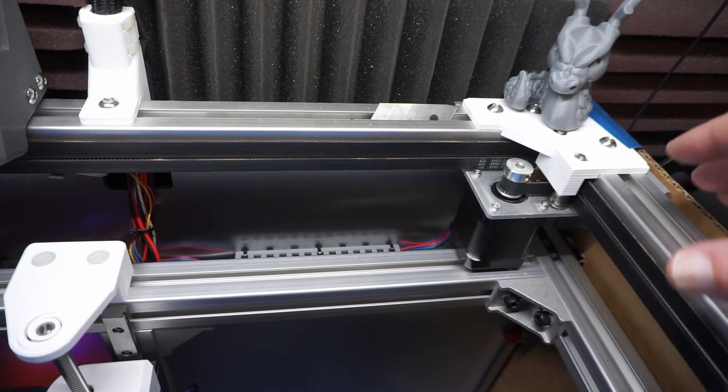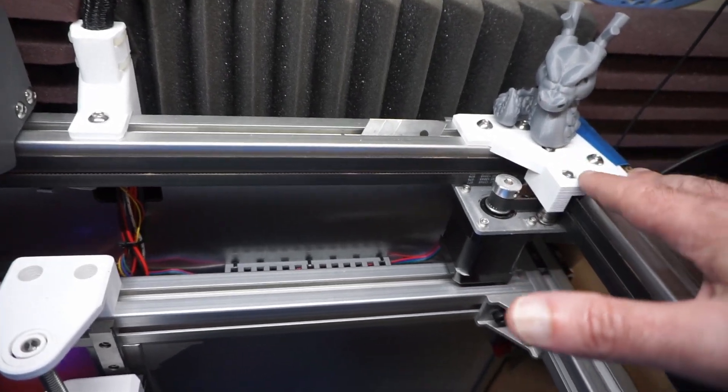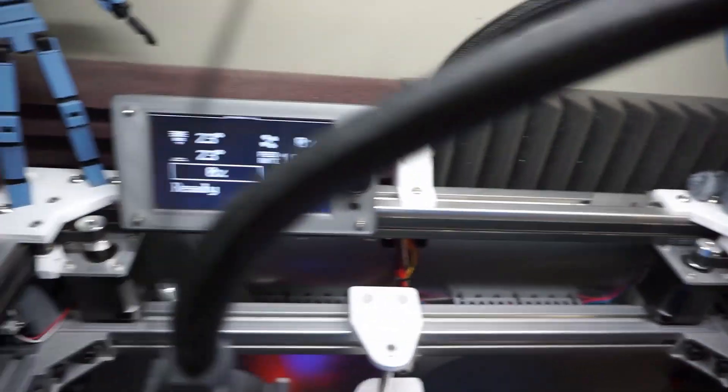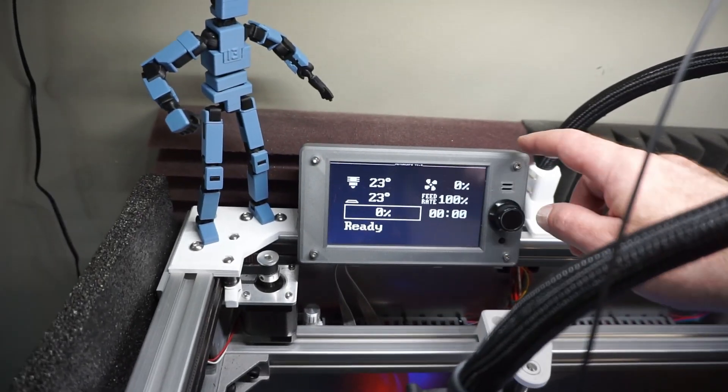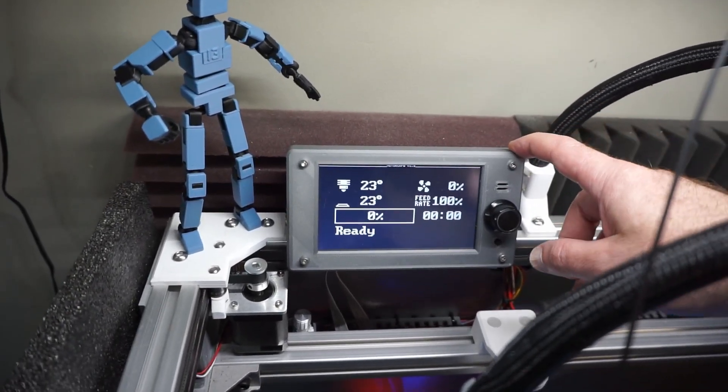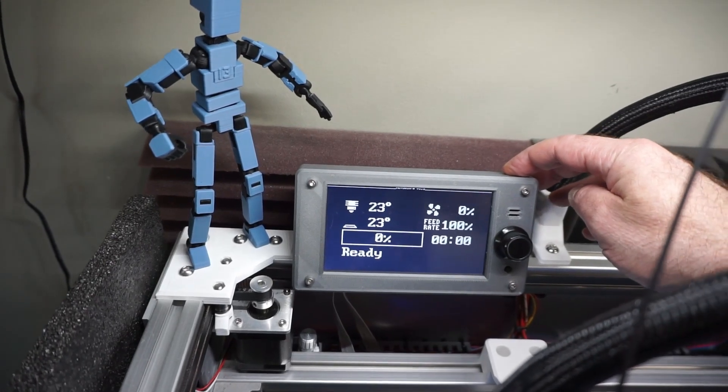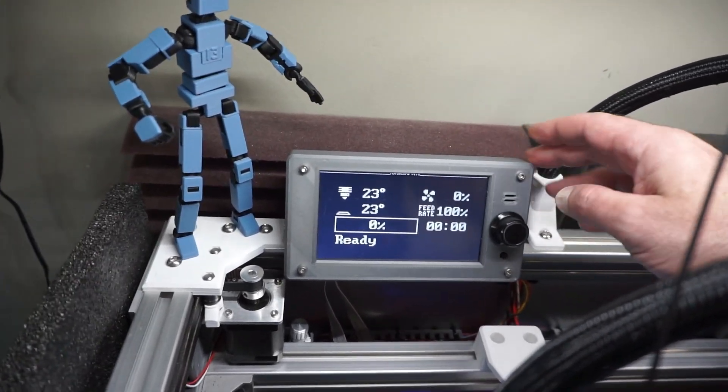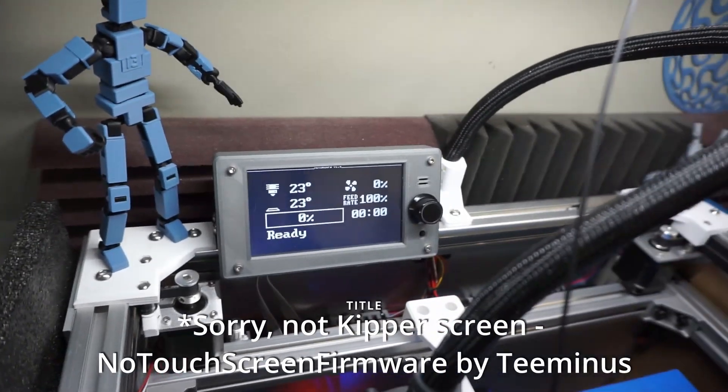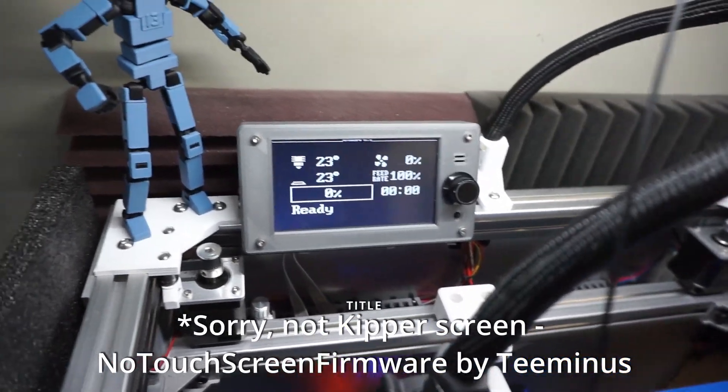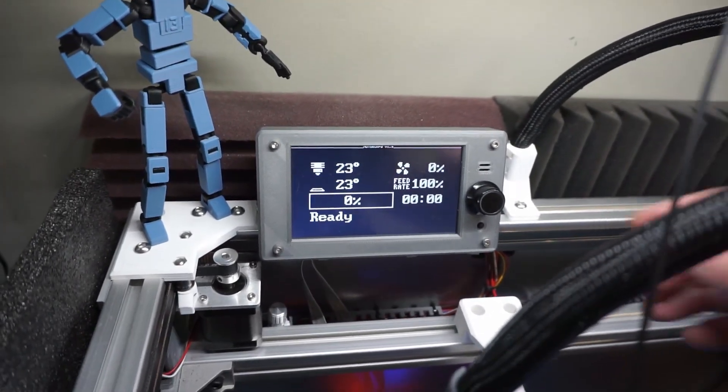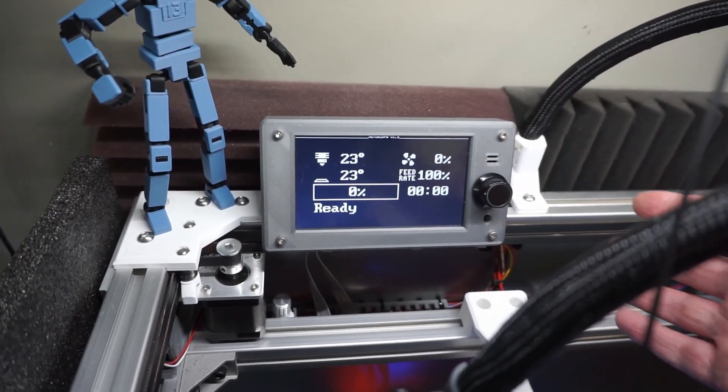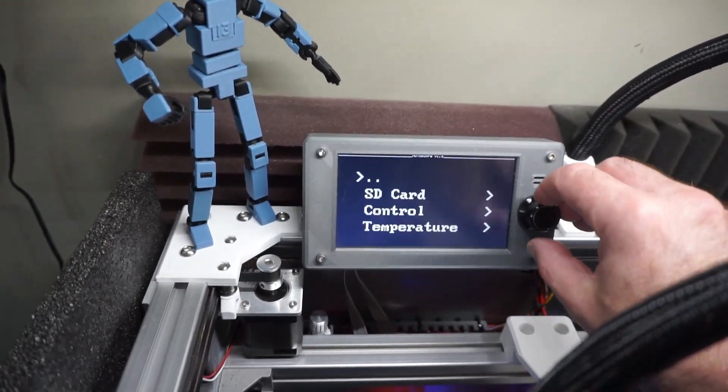Over here I'm also running one of the BigTreeTech 5-inch touch screens, and this one has been flashed to the Klipper screen no-touch firmware that is by T-Minus on GitHub. It's just basically for a cleaner display when it's running Klipper.